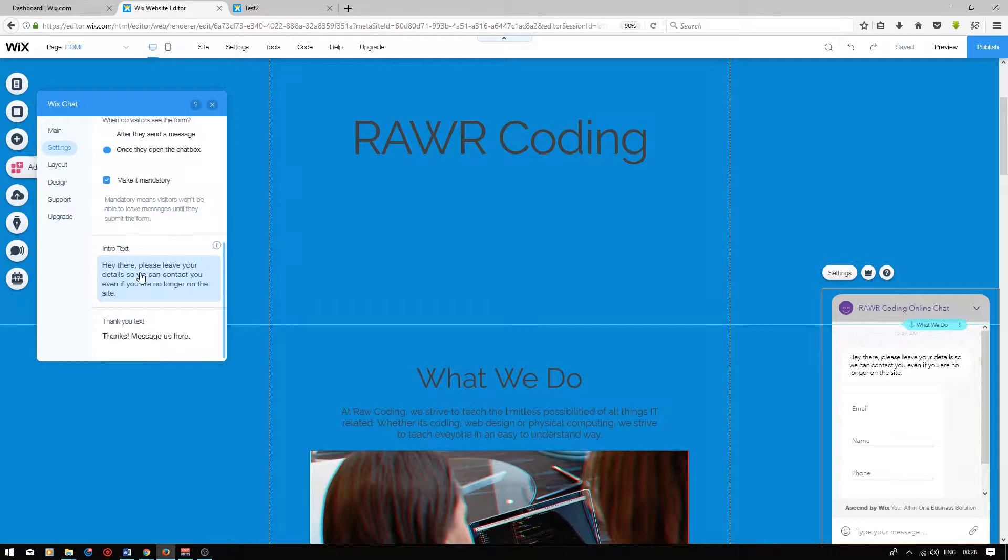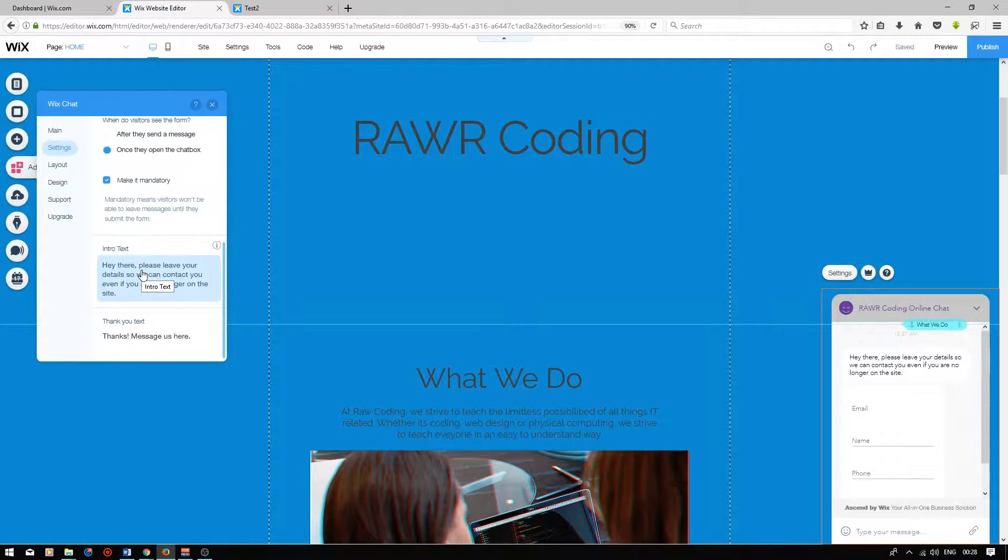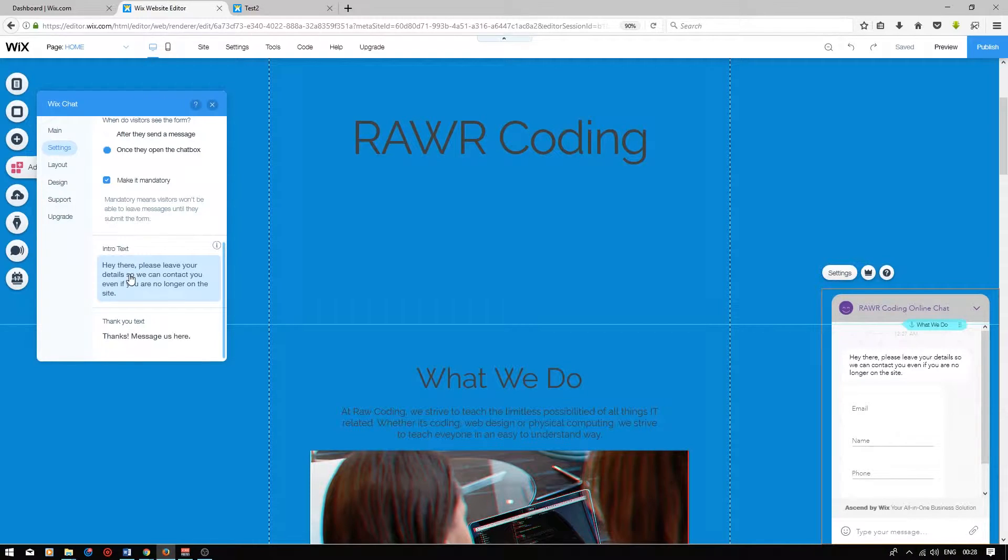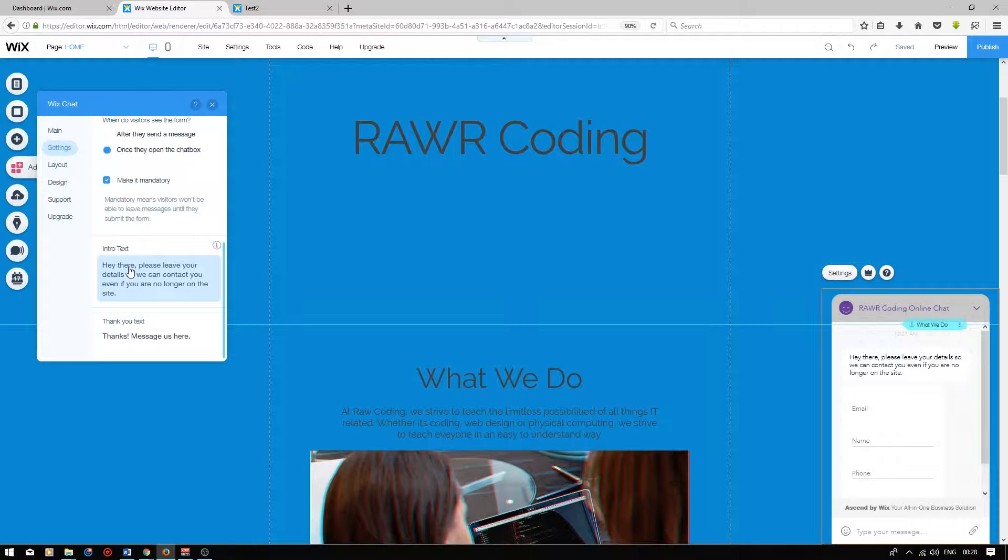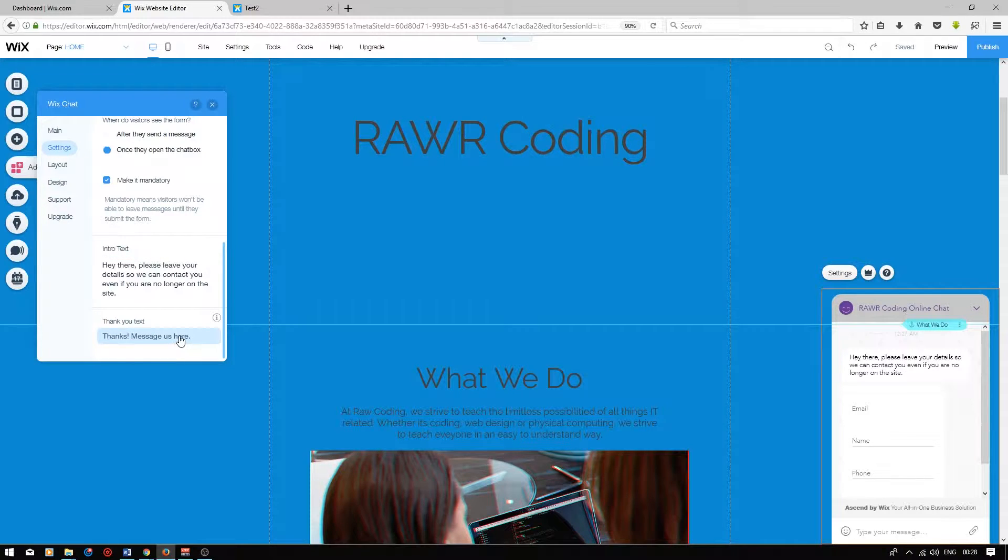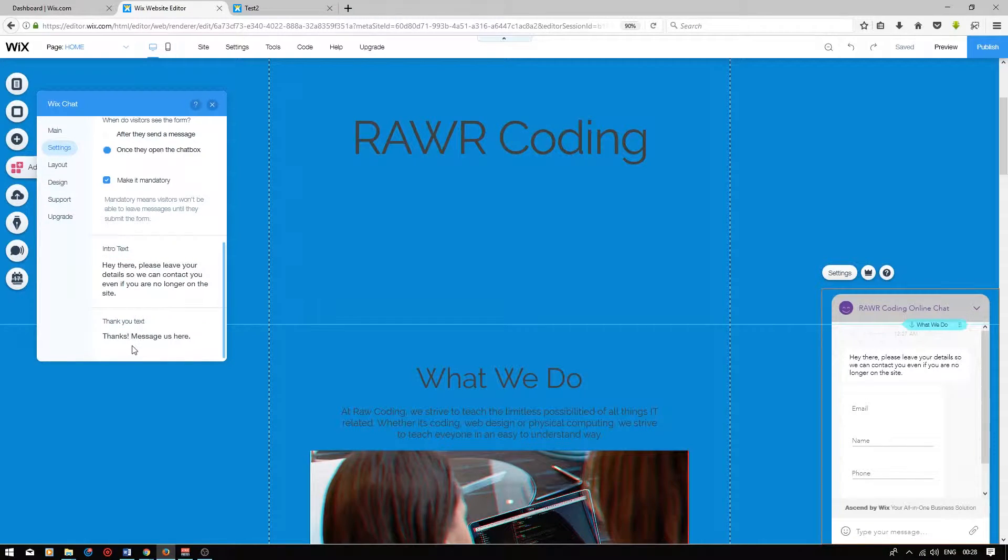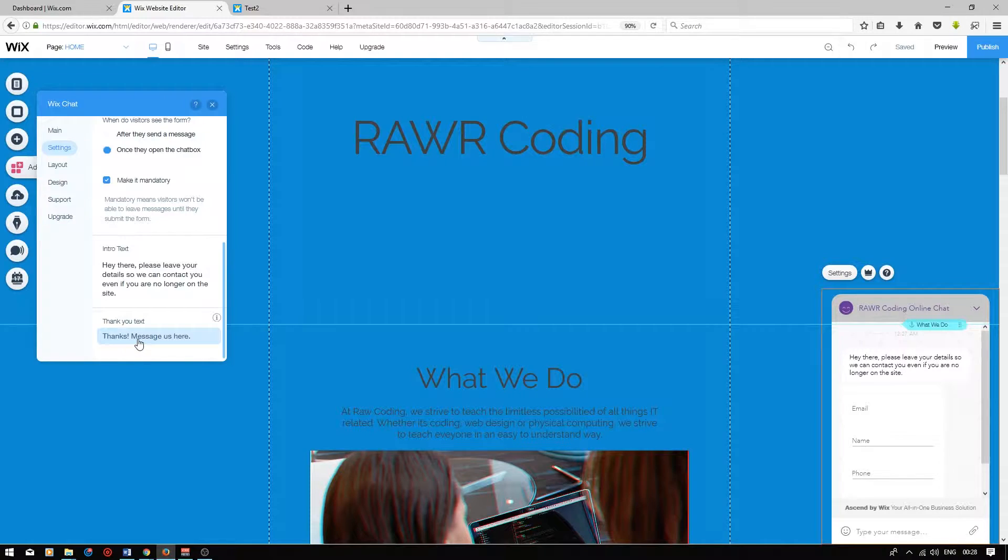At the bottom of the settings, you'll be able to define the introduction text that you show your user. This text basically comes up above the form and explains to the user what it's about. And then over here, the thank you text. This shows up once the form is filled out.